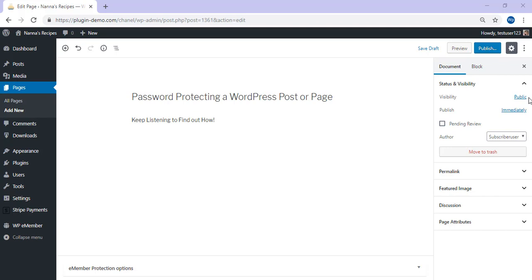I'll now demonstrate how quick and easy it is to password protect a page. So you'll need to locate the status and visibility section once on your page or post. This is found on the right hand side.